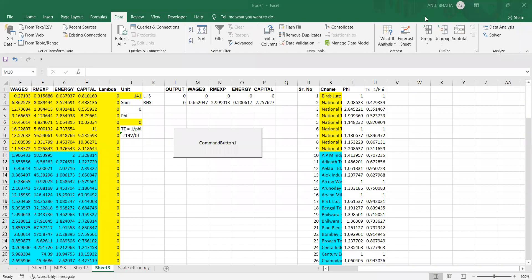In the previous video, we saw output-oriented technical efficiency under variable return to scale. We saw how to automate it using Visual Basic or macros command.